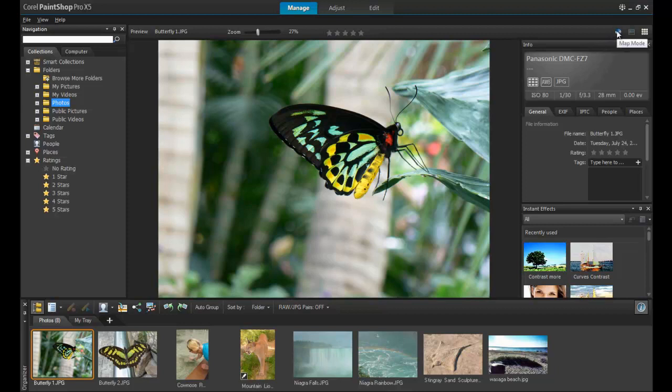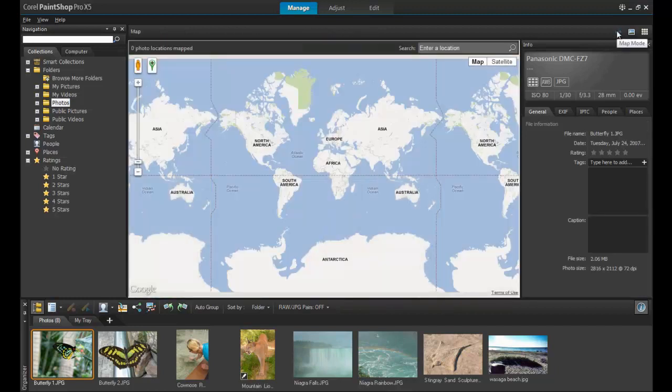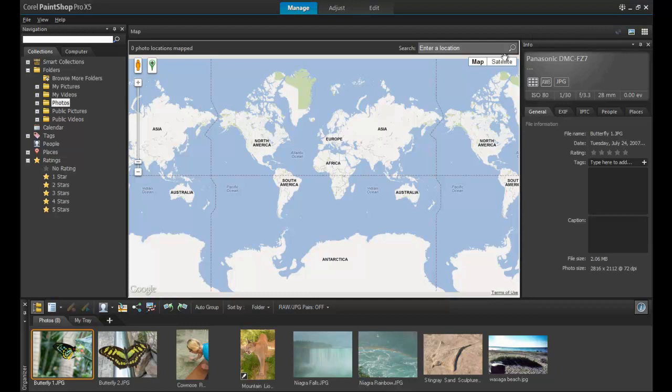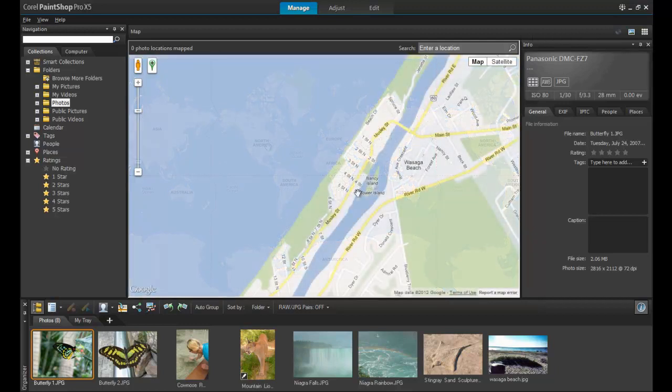Click on the globe icon above the Info palette to view the world map. You can zoom into the map to locate the city establishment or precise spot where your photo or photos were taken.